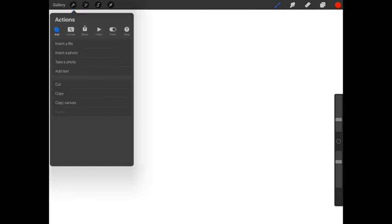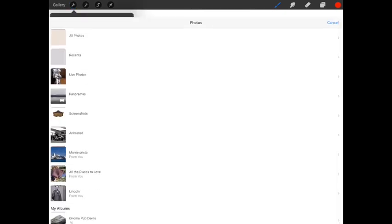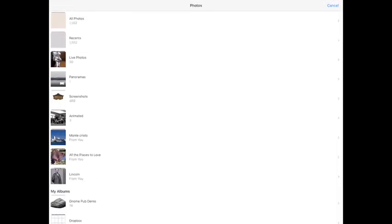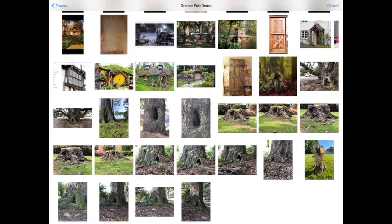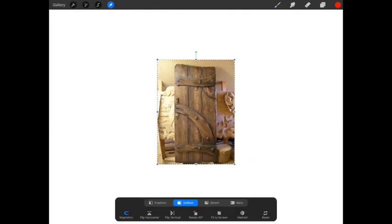When you do, for instance, the door you saw me creating, I took it, I saved it as a PNG file. That makes it transparent.